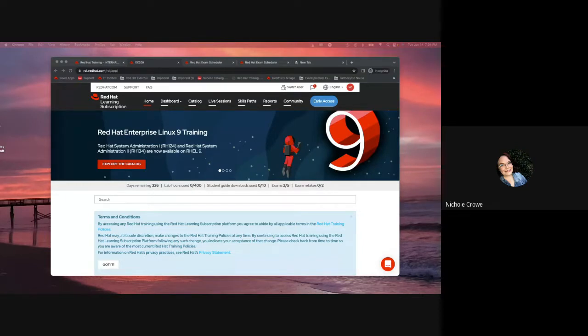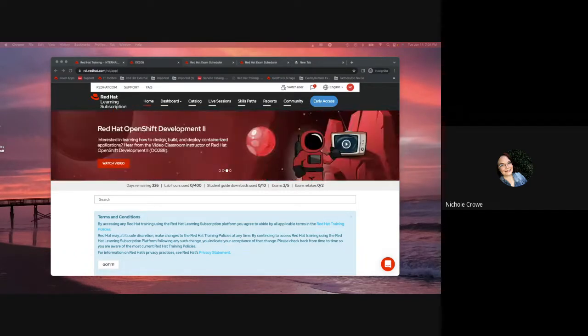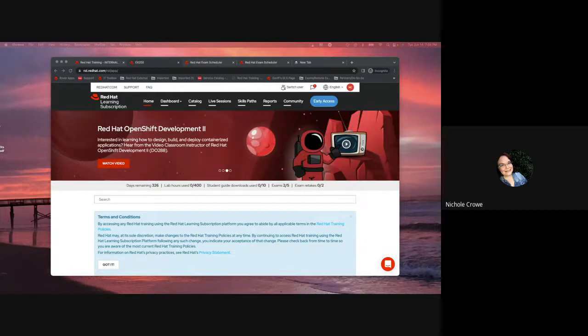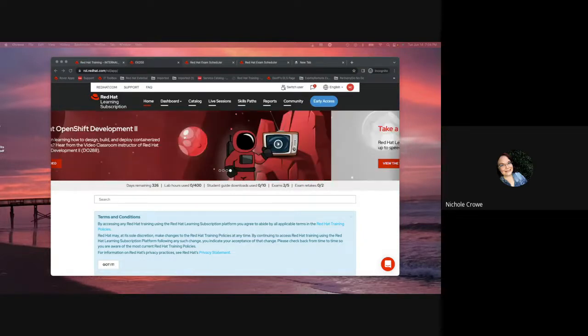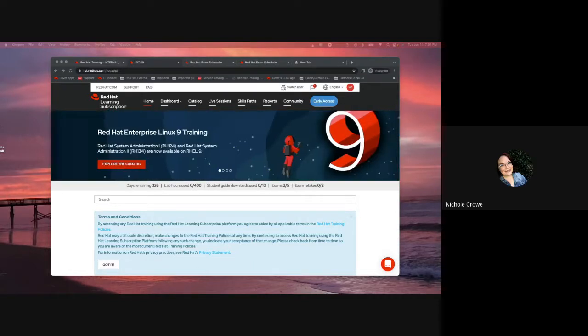Now, when we talk about an exam voucher, we are talking about the ticket to take the exam. When we talk about the Red Hat Learning Subscription, we are specifically talking about the premium Red Hat Learning Subscription and the standard Red Hat Learning Subscription. The basic learning subscription does not include exam vouchers.